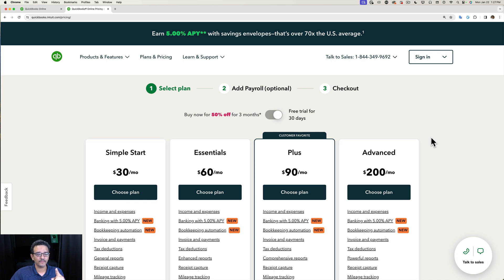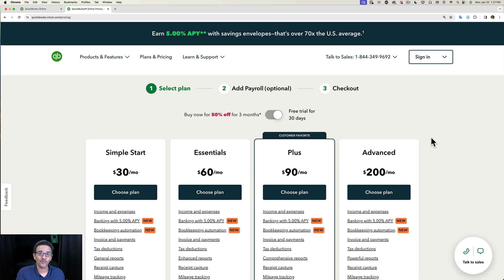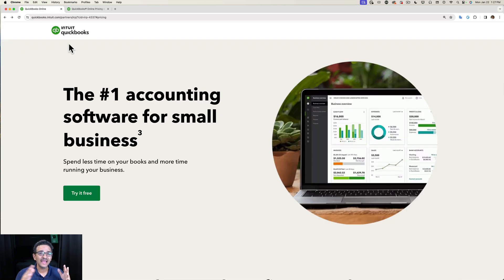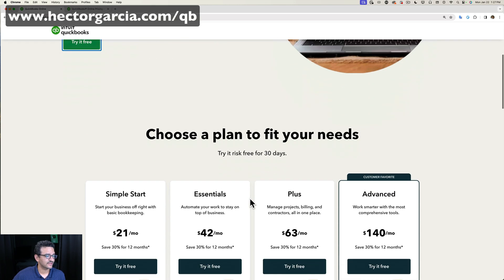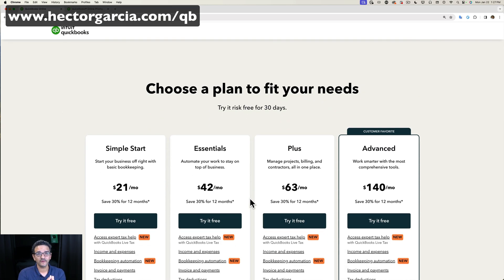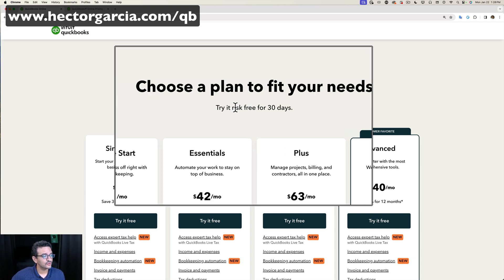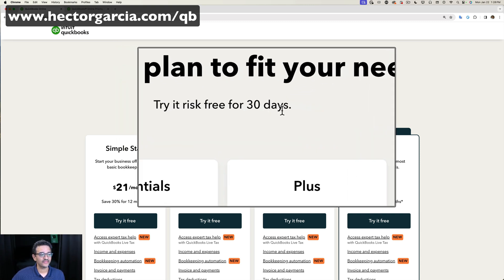Now one thing I do recommend if you're going to create the account at the same time that you're watching this video or right after—I want you to use my affiliate link. It still goes through QuickBooks directly, however it gives you a very special discount of 30% off for 12 months, and on top of that you still get the 30-day risk-free trial.